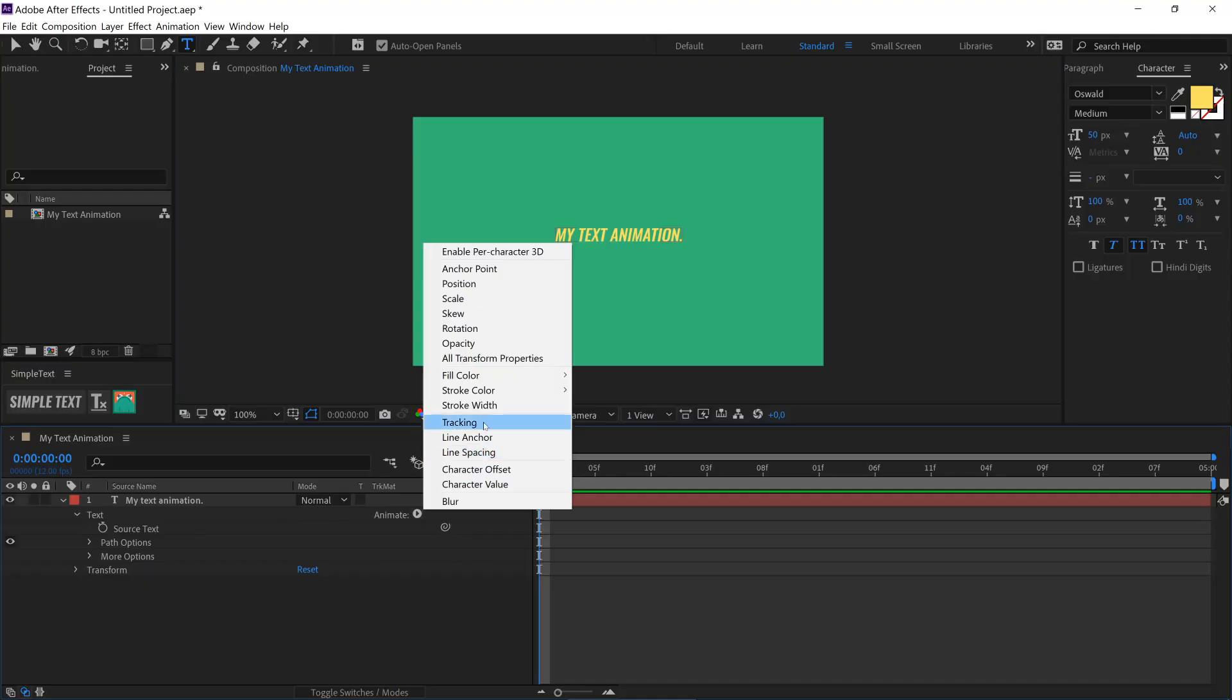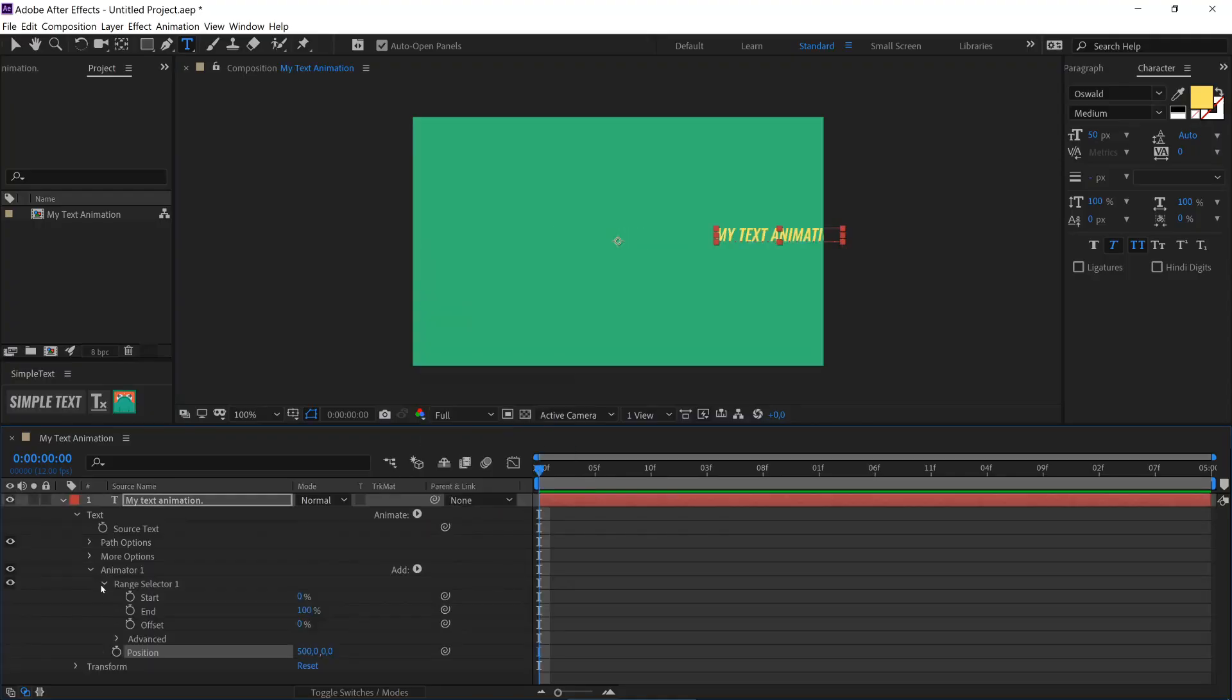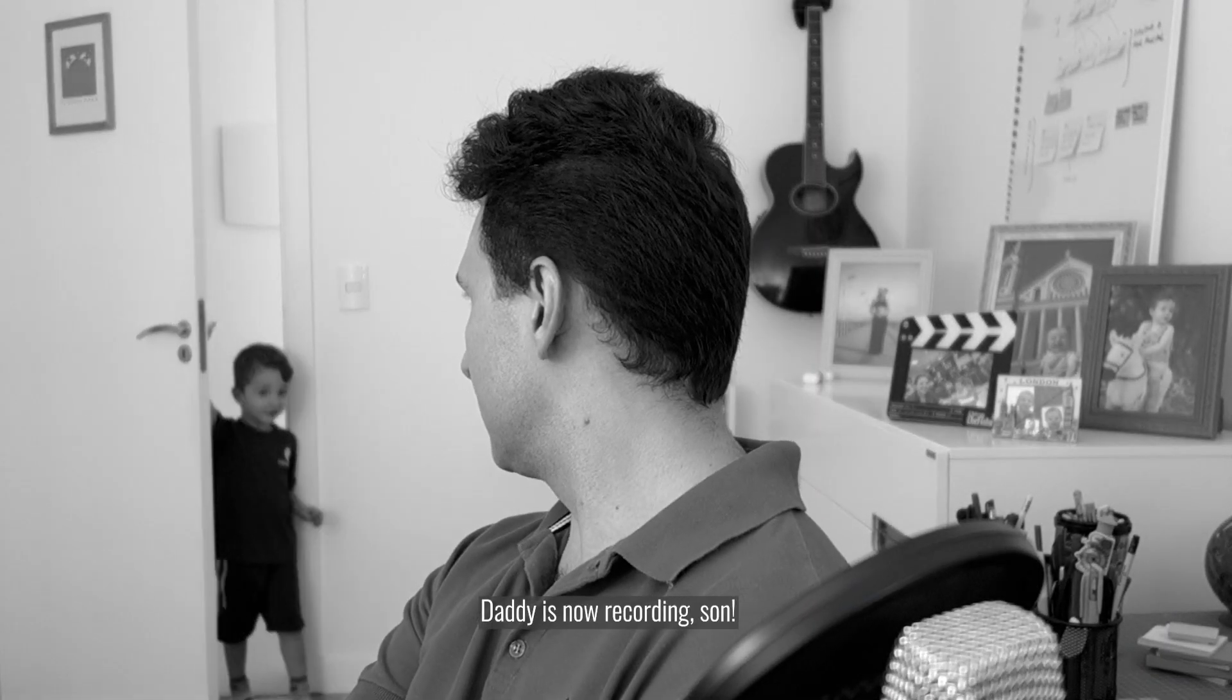If you try to create text animation in After Effects using the built-in tool and had a bad time, you will fall in love with Simple Text.